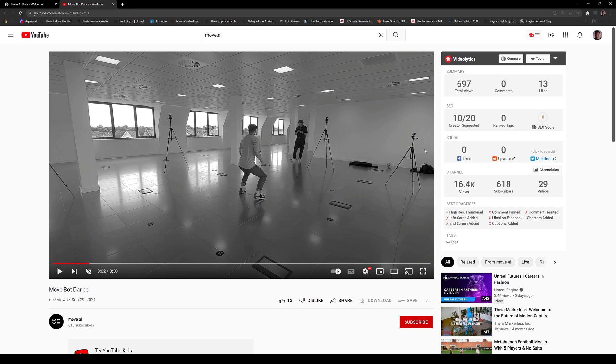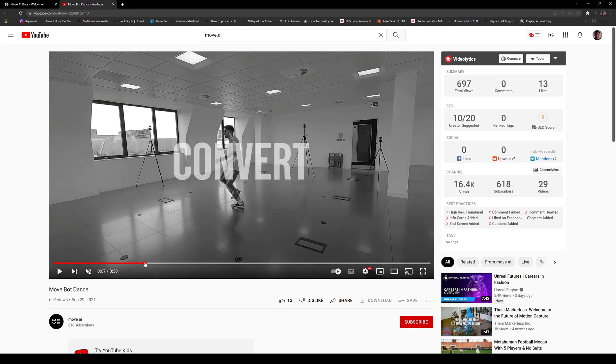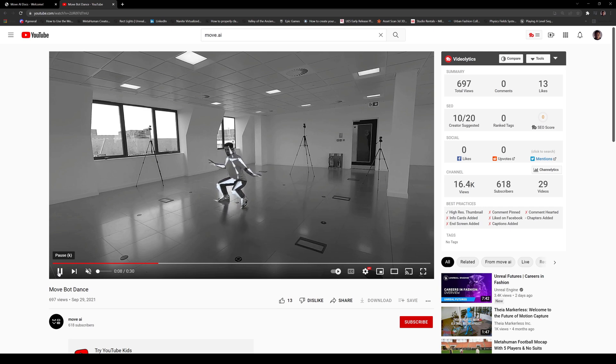Now with that being said, you kind of understand what the cameras are doing. They're capturing talent in all angles. And in turn, the software is going to calculate that using artificial intelligence. And it's going to pretty much create an animation out of that. All right. So as you can see here, he's dancing, and here's the conversion right here.